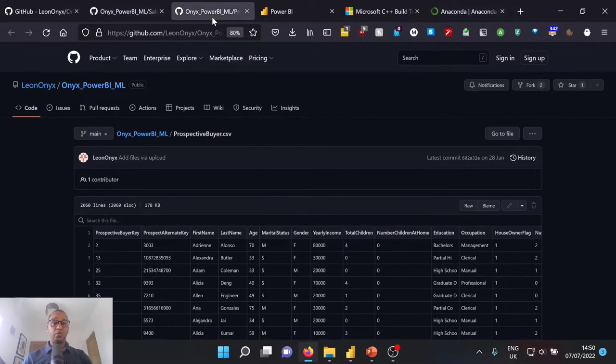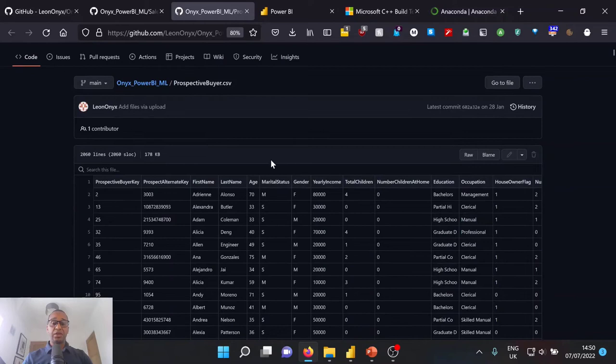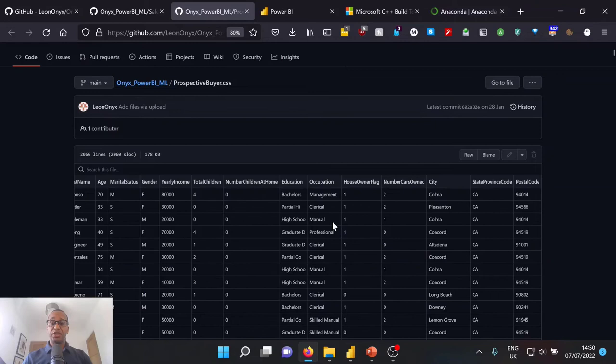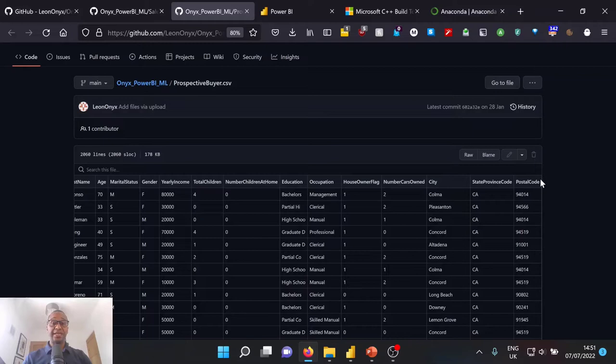Also, we have what will be referred to as our lead data set, which is prospective buyers, whereby we have a lot of common attributes like age, marital status, gender, and so on and so forth. But we do not have a buyer column. Now, the reason for this is obviously these are leads who we have not seen before, not called, not contacted. And we do not know whether the outcome that there will be a buyer or not with us as of yet.